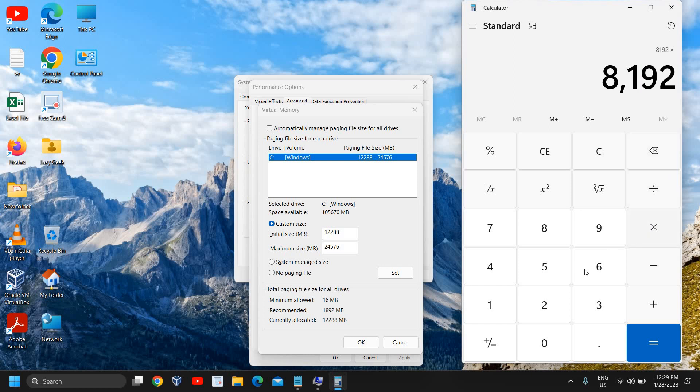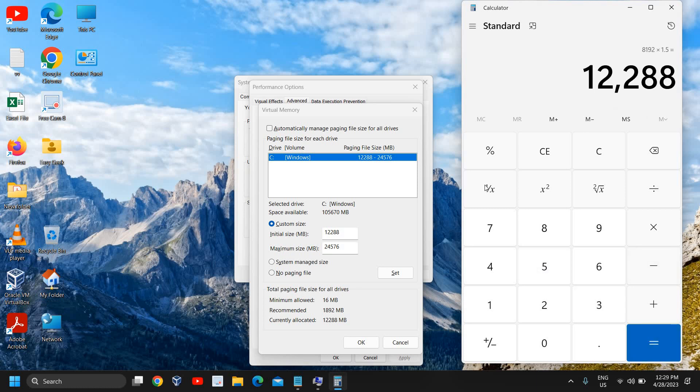8 into 1024, and then we need to multiply by 1.5. Microsoft recommends the minimum should be 1.5 times the RAM we have. So here the value is 12288, that is for the minimum size.